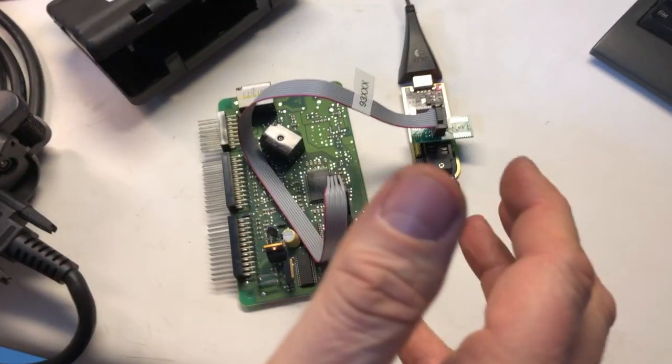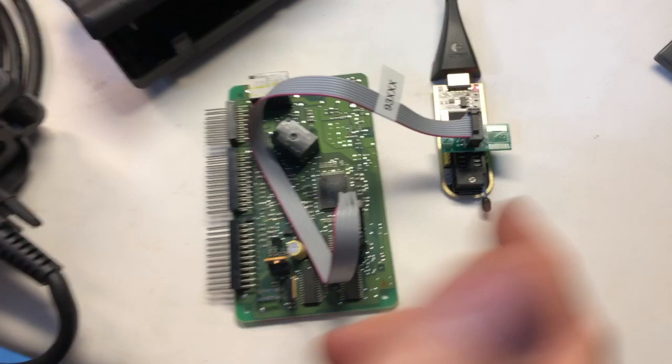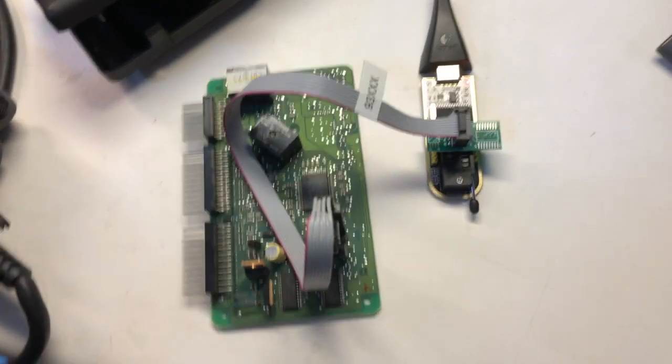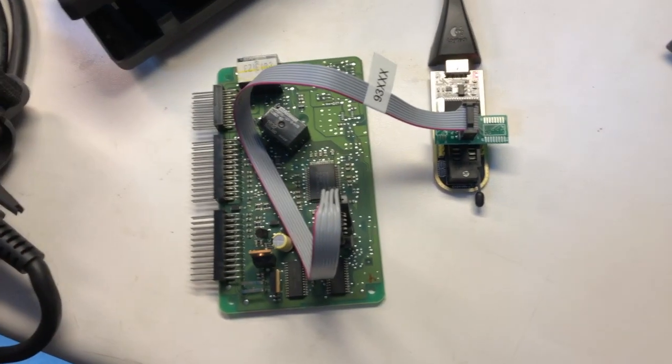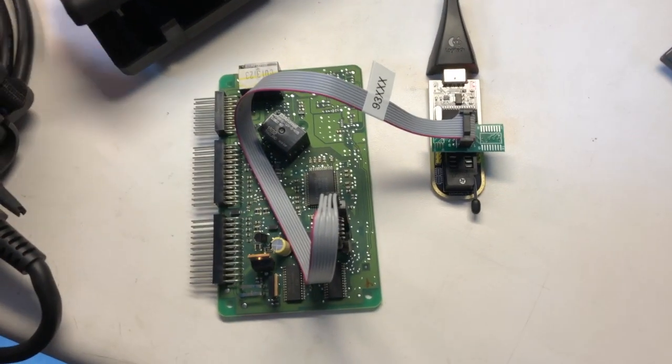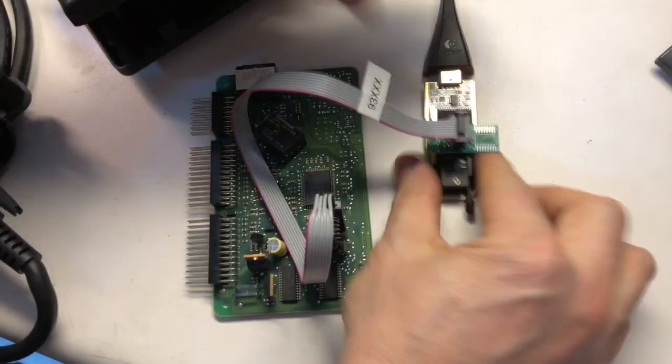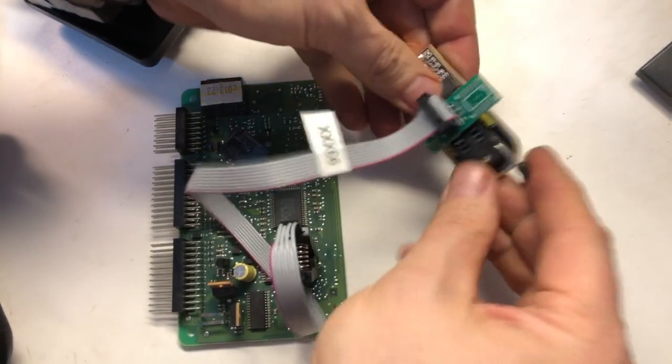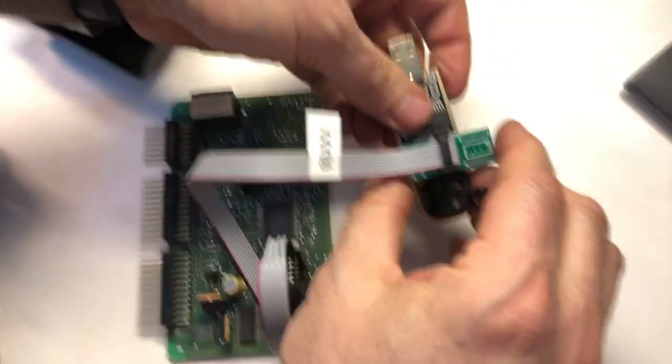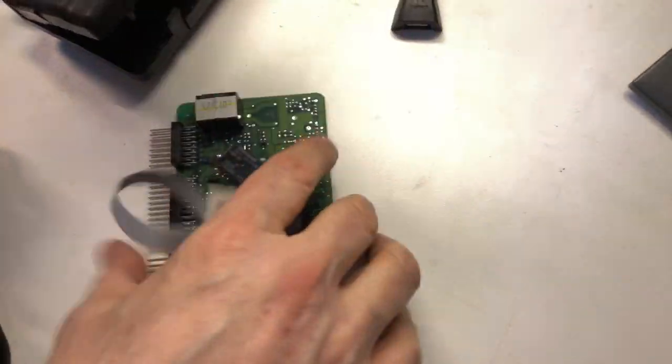That gets us reading. But in order to do a write, we're going to have to modify the programmer itself. I'm going to show you the modification that we're going to need to do.